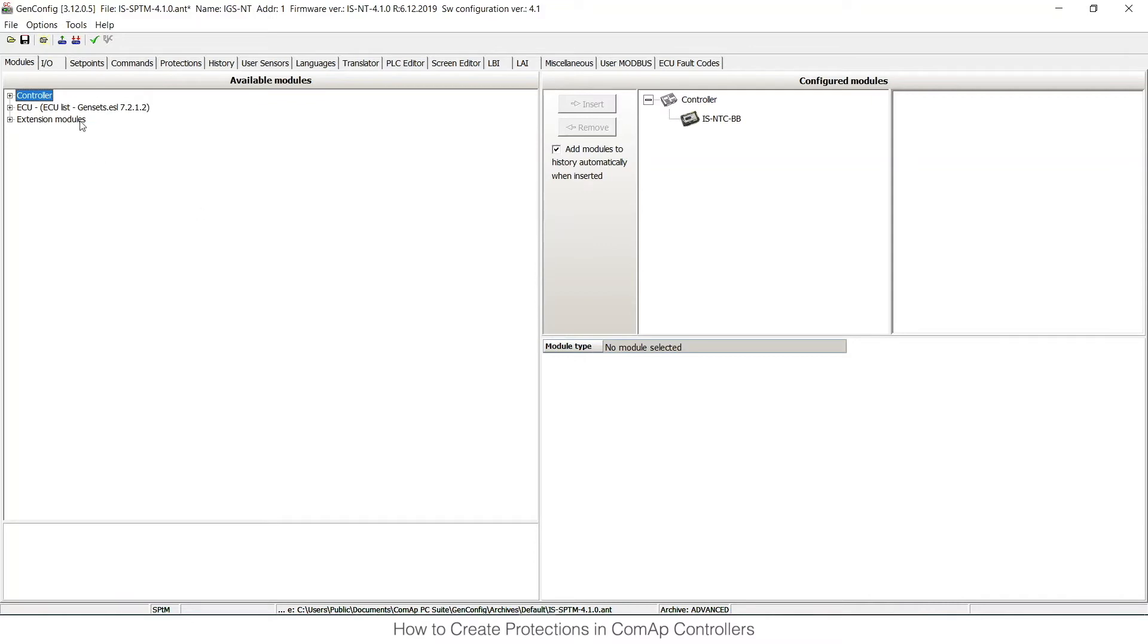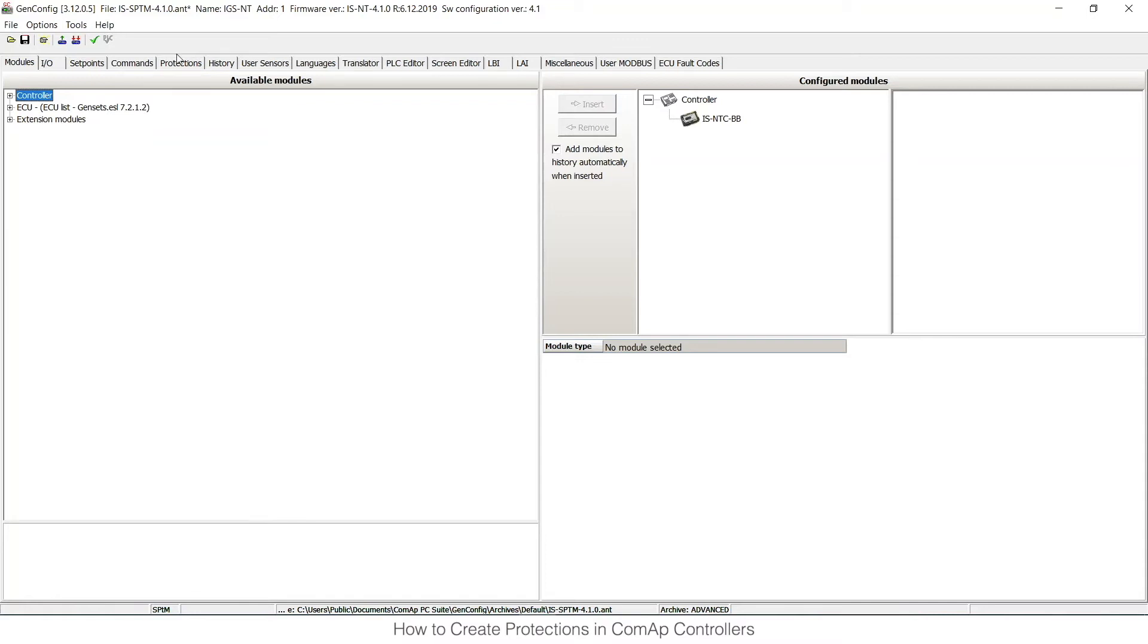I have opened GenConfig with a standard IntelliSys configuration and I have several options now. I can either configure those protections at the inputs and outputs card, or there is the protections card. This would be the second option for creating custom analog protections, but as the first step I would like to show you how to do it on the inputs and outputs card.